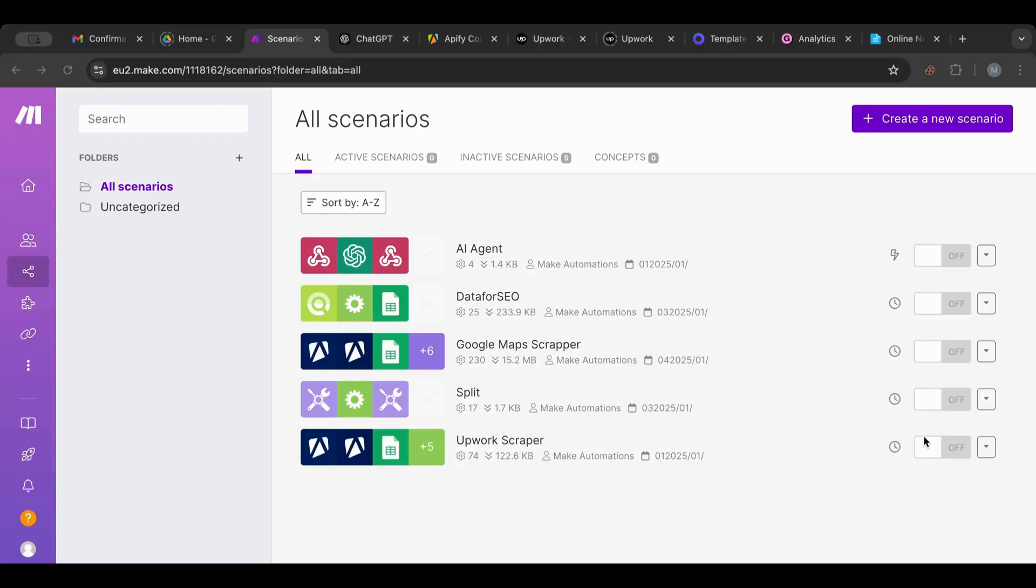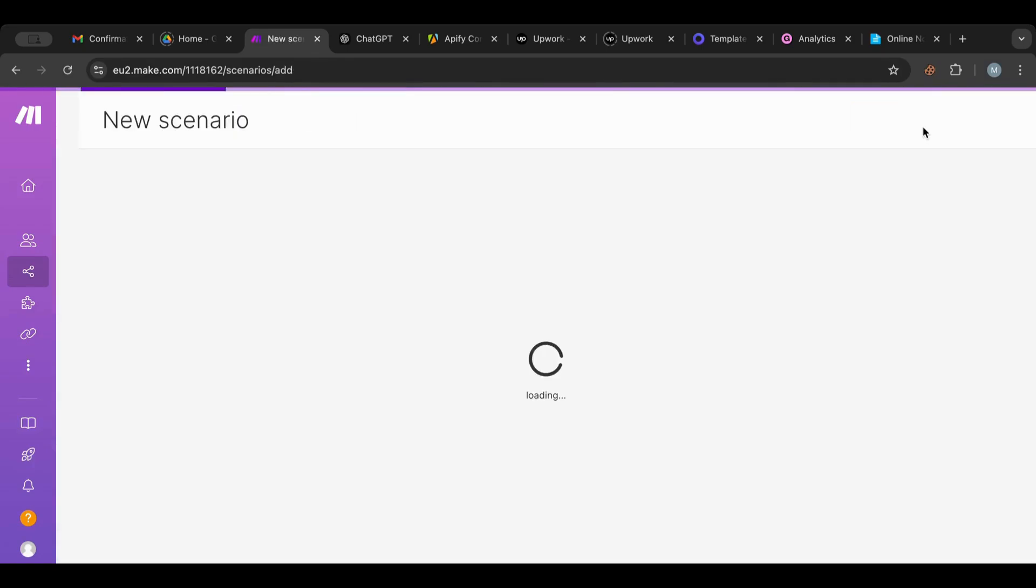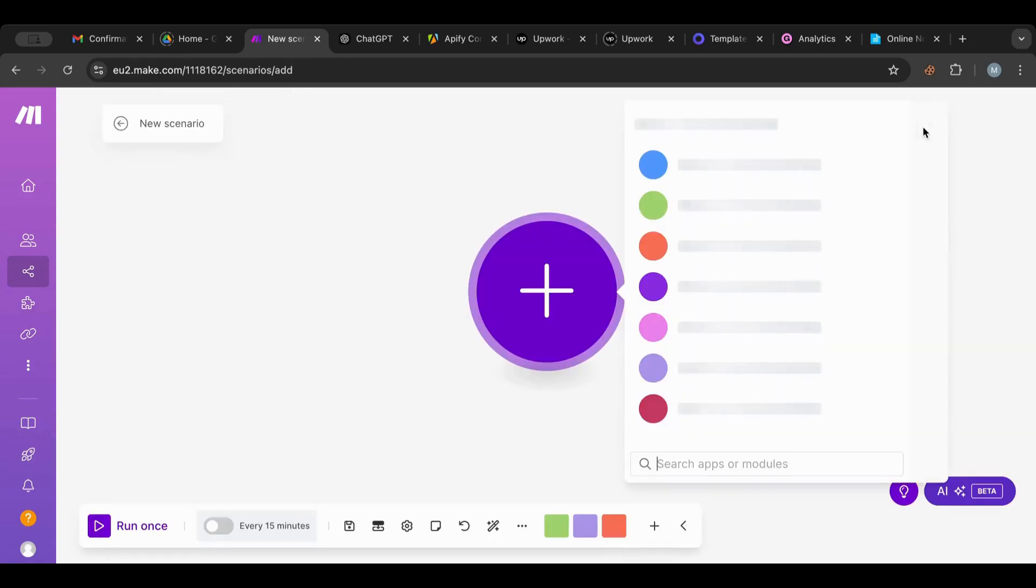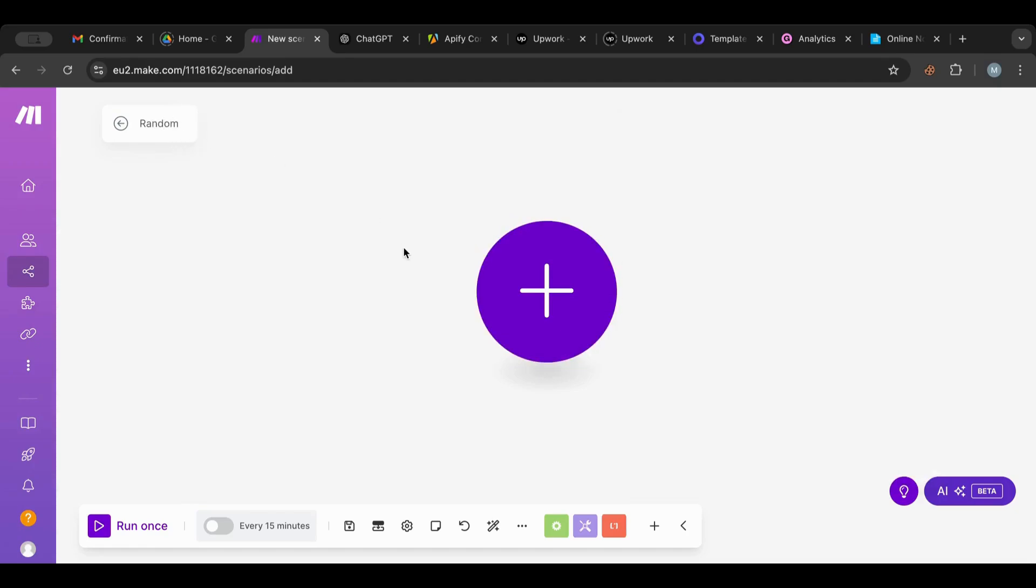Hello everyone and welcome to another lesson. Today I want to show you a handy small feature that will help you a lot in your automation, which is the random function. I'm going to start a new scenario. As always, I will leave some important links in the description box below. I'm going to call this random.